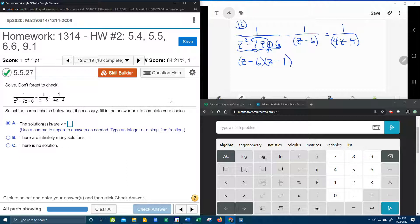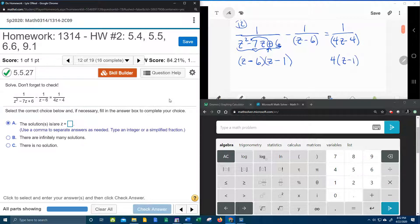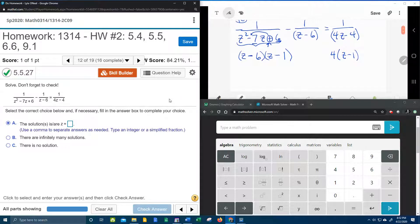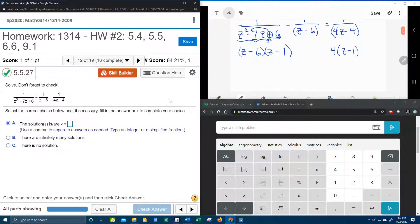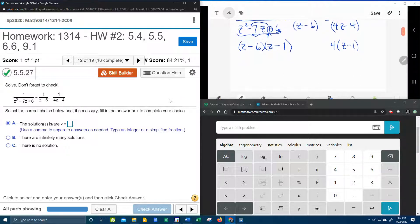The last denominator — I noticed that those two terms have a common factor of 4. And if I factor out the 4, that's going to leave me Z minus 1. So now that I have all the denominators factored, we're going to be able to write our new equation and then get all the denominators to match.